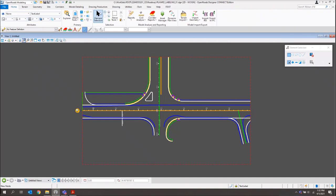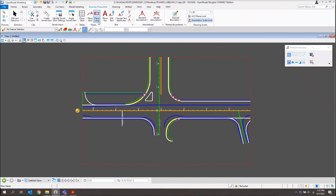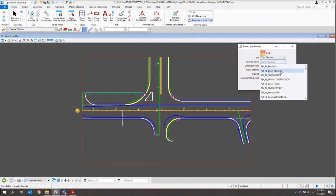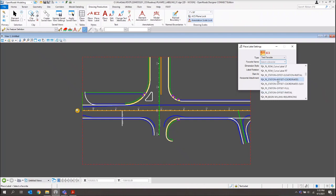Then I want to switch over to Drawing Production. The new tool we're going to be looking at is the Place Label tool. There are two different types of labels using this tool. We've set up text favorites, so I'm going to switch my type to text favorite. We've added underscore prefixes to our labels for ease of finding them: underscore PL, underscore PR, and underscore XS — for your plan, profile, and cross-section labels.